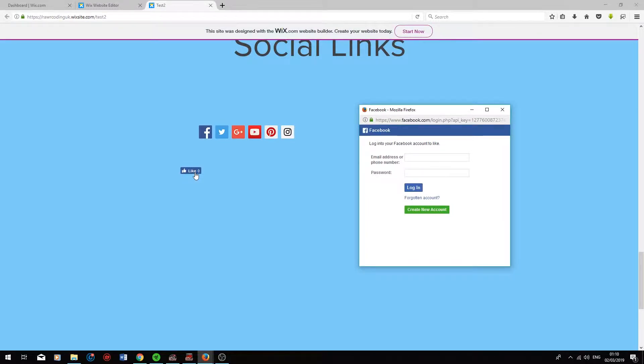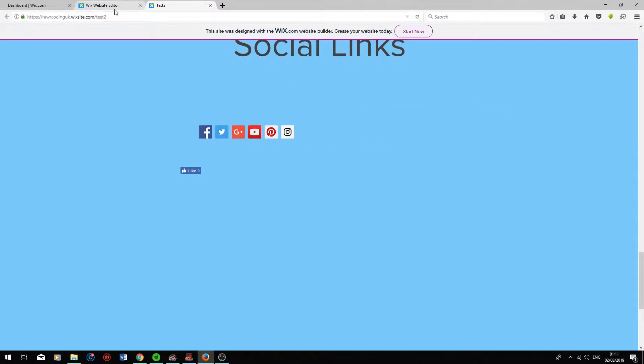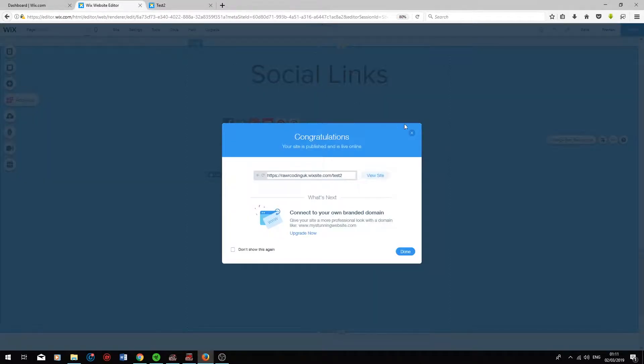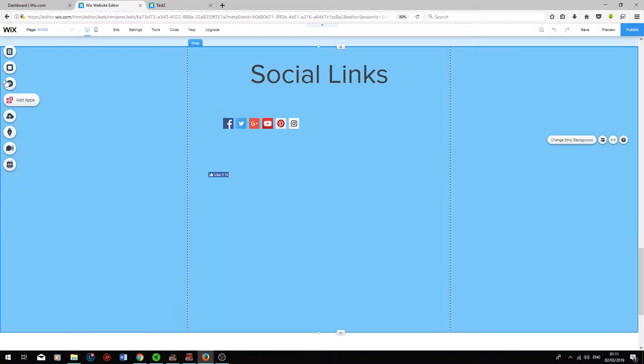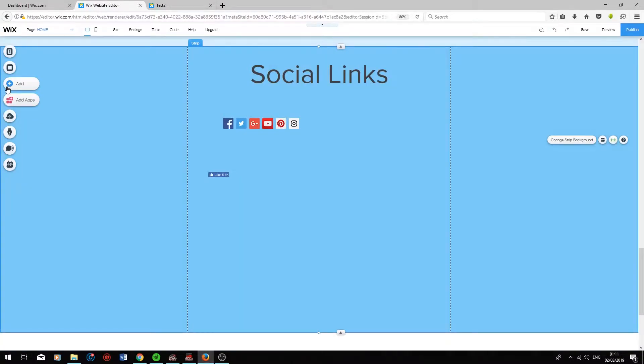This basically gives your users an indication of how many people are interacting with this website. If you do have a lot of users that interact with your website and you get quite a lot of likes in this little box, it may encourage a more positive response from your users. If we just get out of this and go back to our editor, press Add.